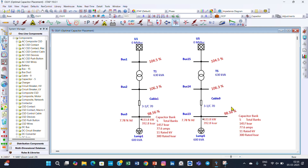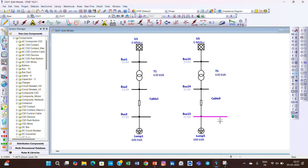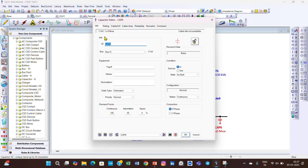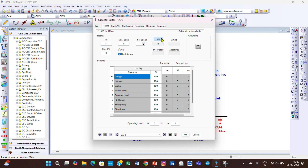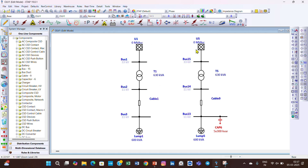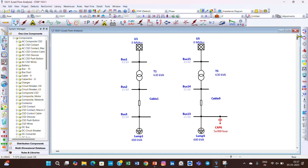The software indicates the voltage will go up to approximately 98.56%. Now we place the capacitor bank with this specification. We go to Edit and place the capacitor in one system only, because we want to compare the two systems. Double-click the capacitor, go to Ratings, set the kVAR to 300 and number of banks to 5, with a maximum kVA of 11 kV. Click OK.